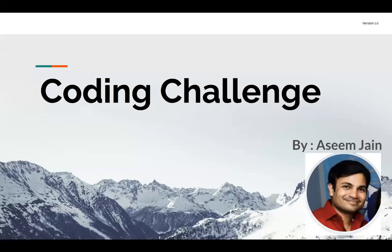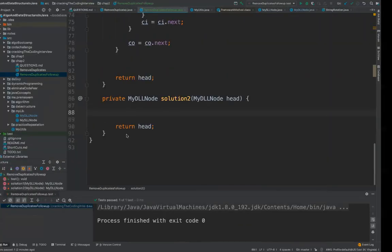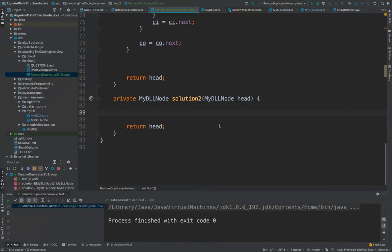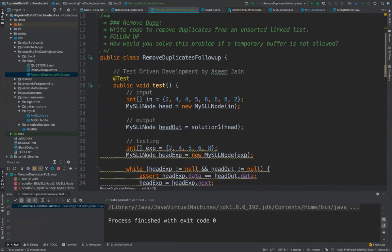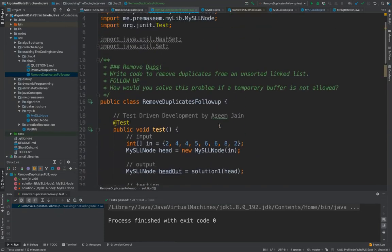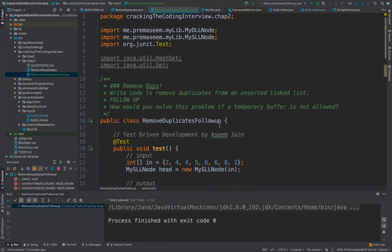Hi friends, welcome to the coding challenge by Asim Jain. As promised, in this video we would be solving the challenge using the double linked list without using a temporary data structure to remove duplicate nodes.